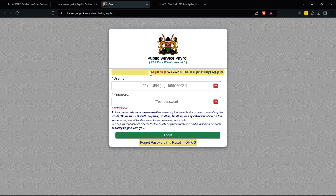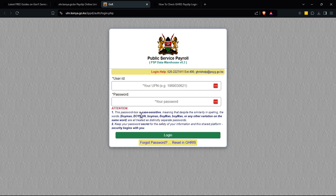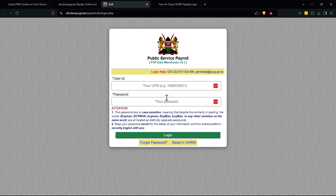You need your user ID, your UPN, and your password. Remember, the password box is case sensitive, which means you need to not mix your password incorrectly. It is case sensitive, so you may have a mix of both lowercase and uppercase characters — lowercase and uppercase.